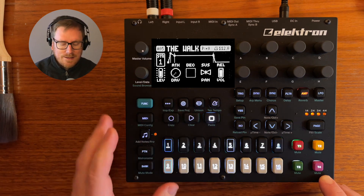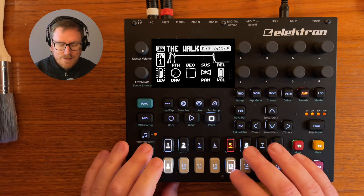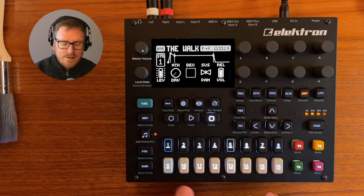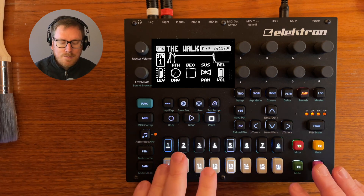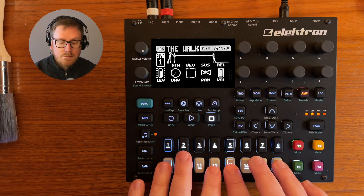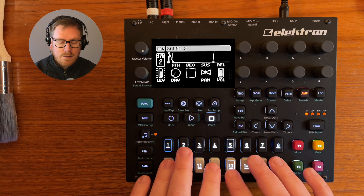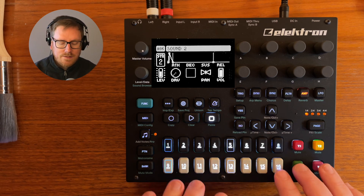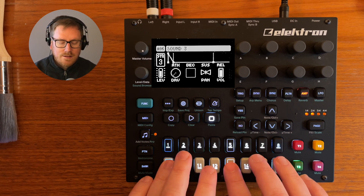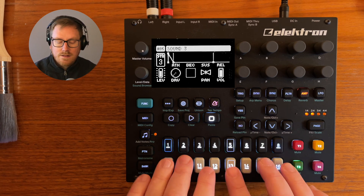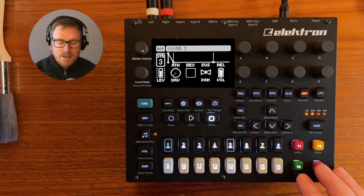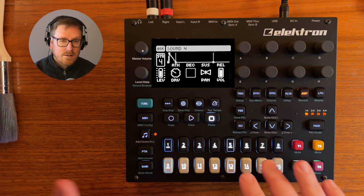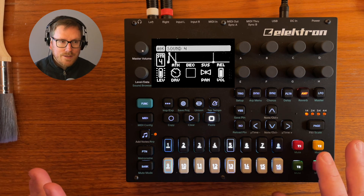First let's shift to a new pattern. This is the main sound, some plucky sound, and then we have a bass type of sound over there.